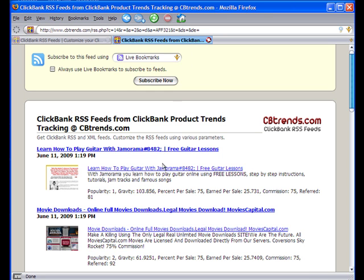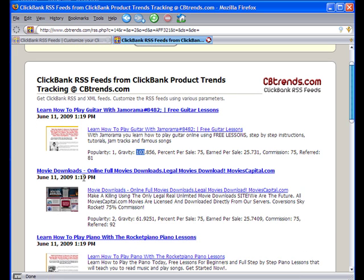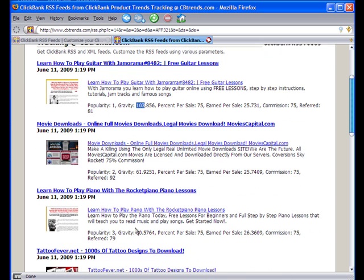The page refreshed and you can see that Gemorama is the highest gravity product, with a current gravity value of 103. Then we have Movie Downloads at 61, Rocket Piano at 60, and so forth.